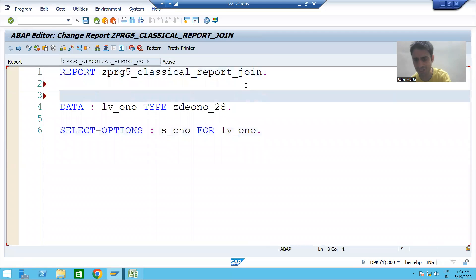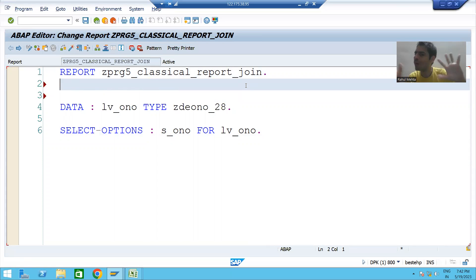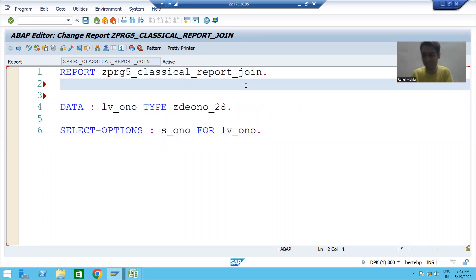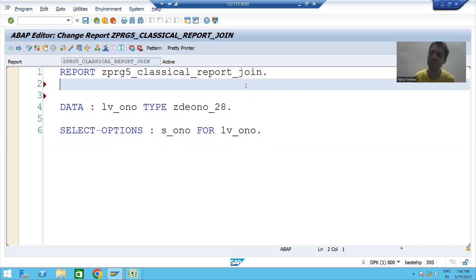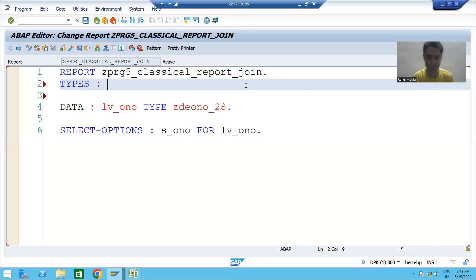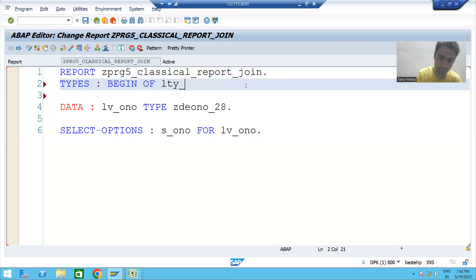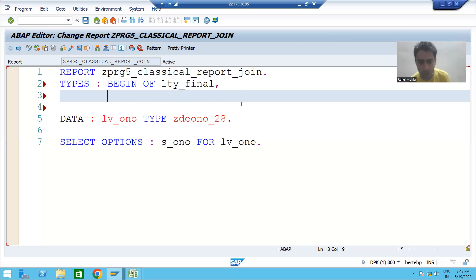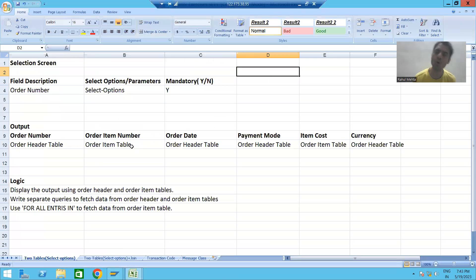Now we are not going for multiple internal tables, because we are writing only one single query. In that single query we will fetch data from both the order header table and the order item table. This means I only require one internal table with six columns. If I require an internal table of six columns, I will create a structure of six columns. I will use the statement TYPES BEGIN OF — I'll call it LTY_FINAL. Four columns are from the header table, two columns from the item table.